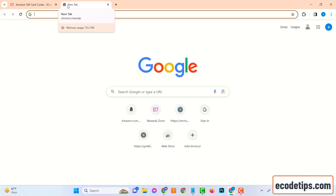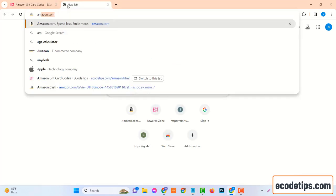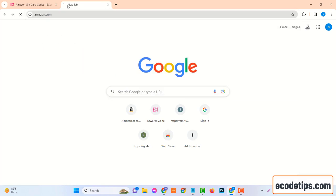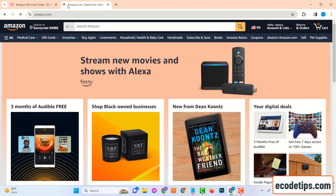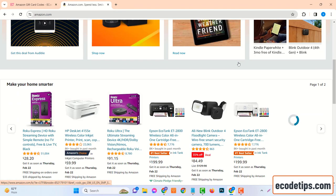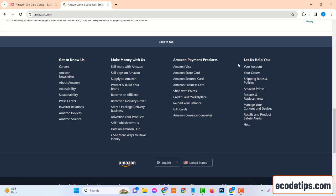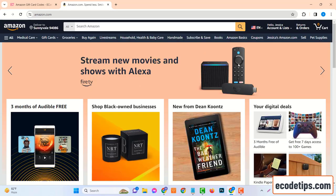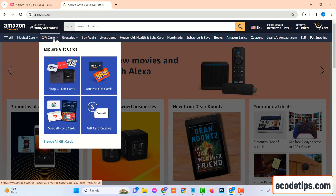First, ensure that you are logged into your Amazon account. If you don't have an account yet, you'll need to create one. It's a quick and easy process, so don't worry.